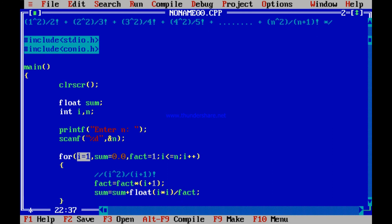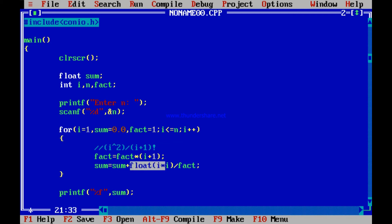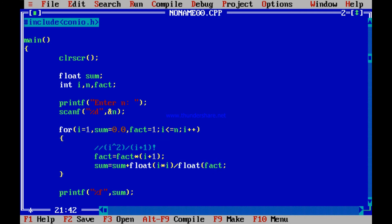Only this small change is needed and the program will run fine. Note that fact is an integer. But you are doing float(i into i) divided by fact — a float divided by an integer is still float. For safety, you can also write float of fact before dividing. Ultimately the result will be float, you add to sum, and finally print the sum.